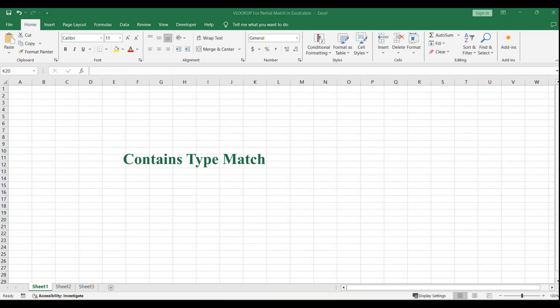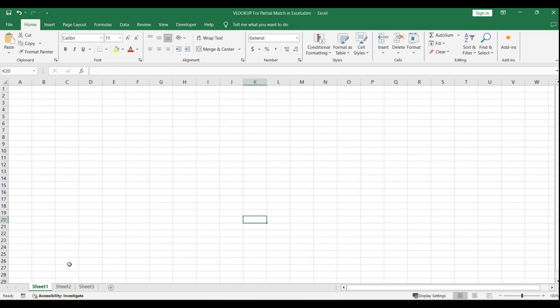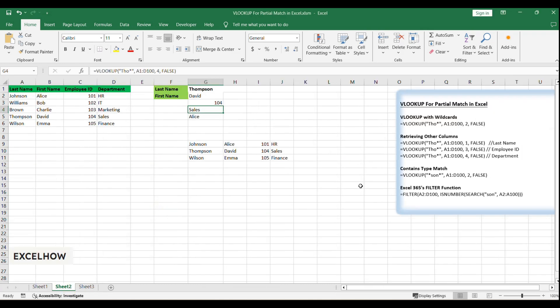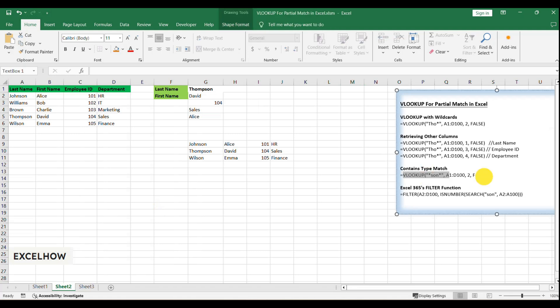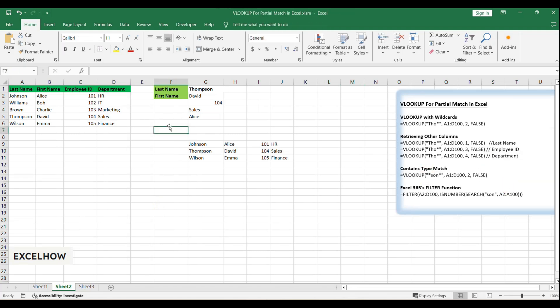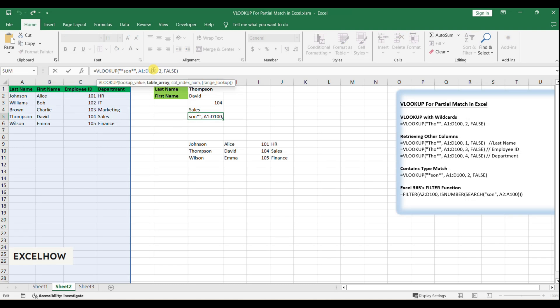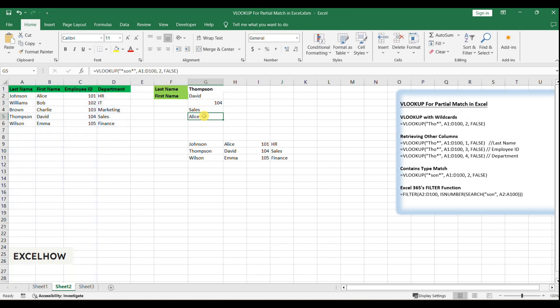Now, for a more complex search, imagine you want to find all employees with 'son' in their last name, regardless of where 'son' appears. You'd use a contains-type match: =VLOOKUP(*son*,A1:E100,2,FALSE). This formula will find any last name containing 'son'.